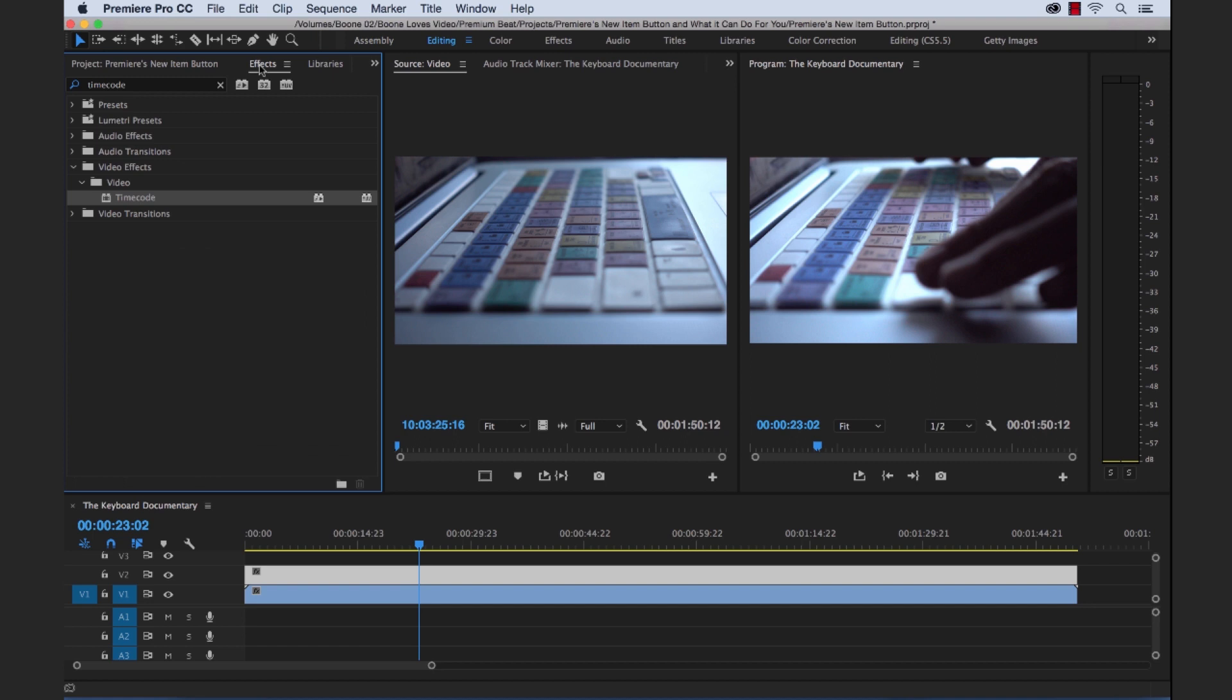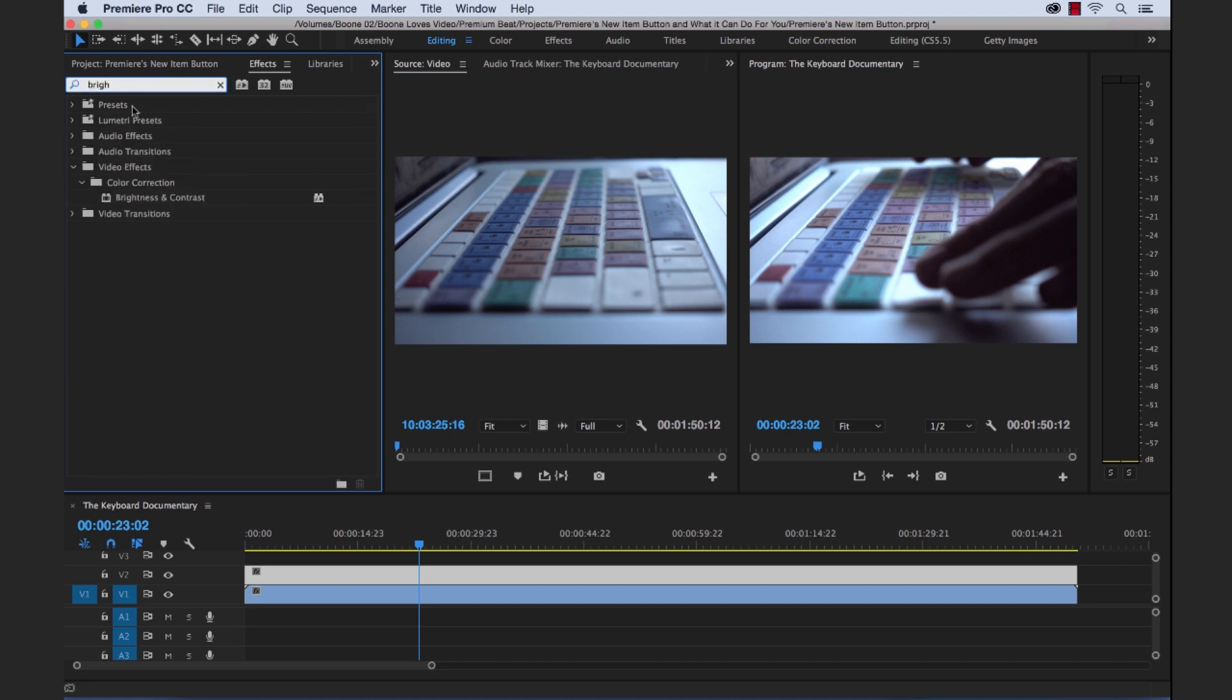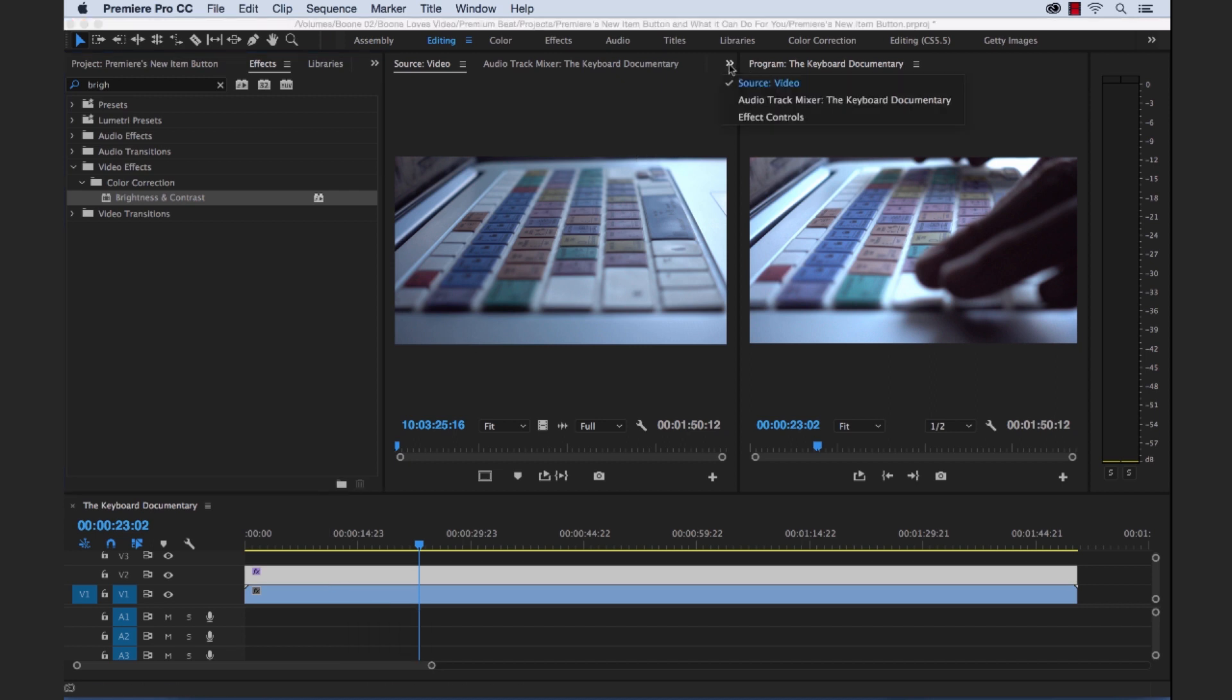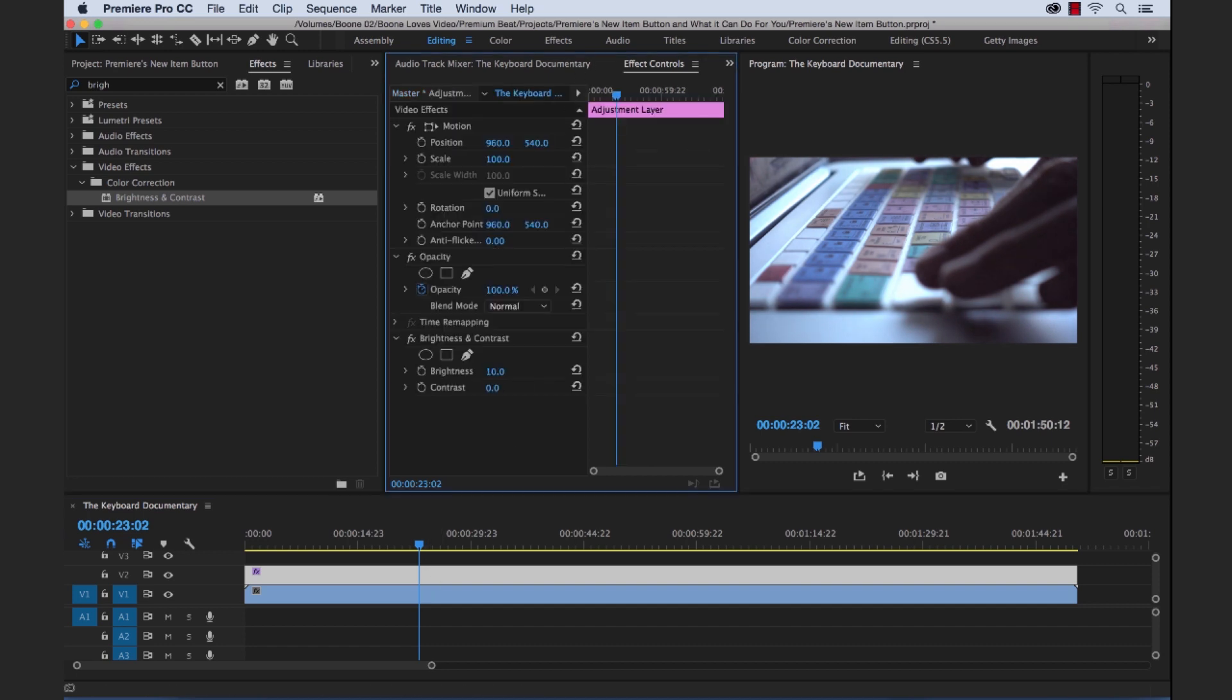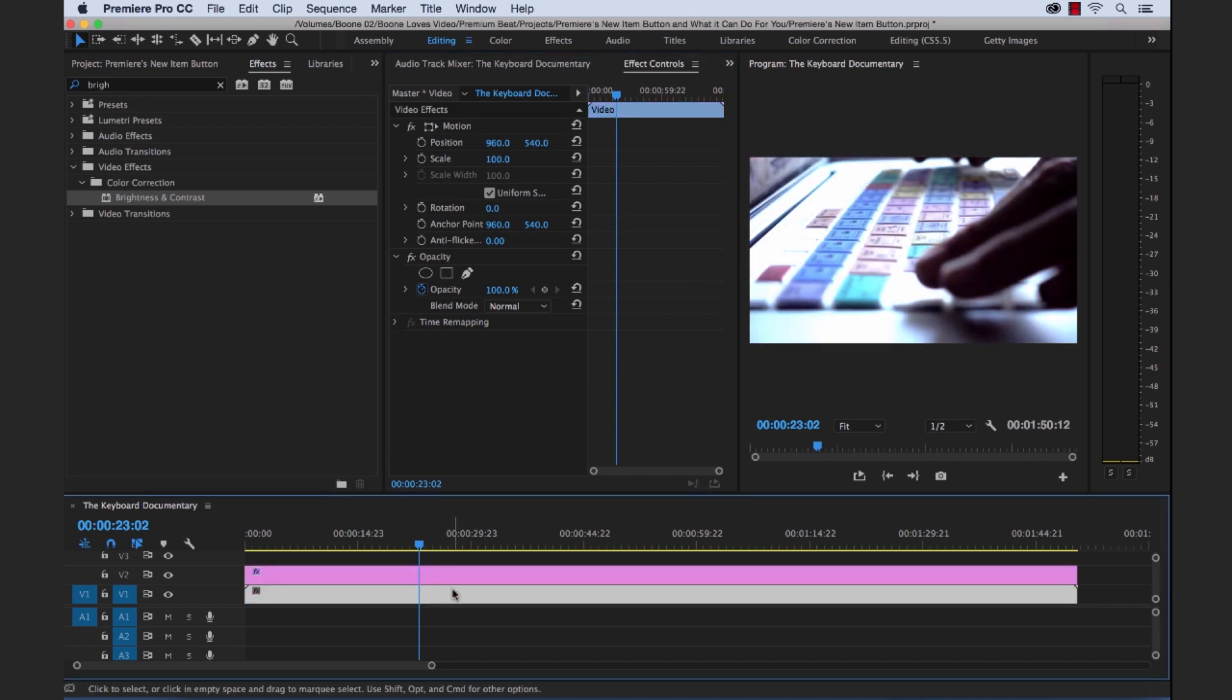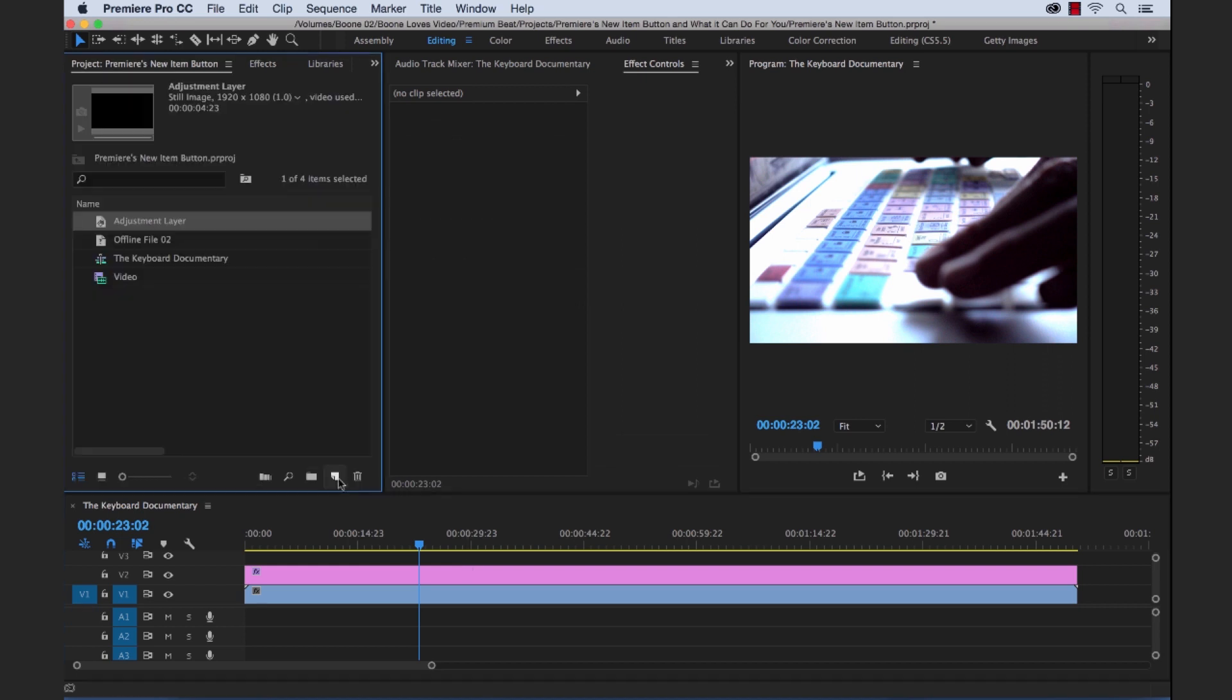We're going to add a brightness and contrast here. So I'm dropping it on our adjustment layer, go to effect controls, and you can see here if I make adjustments to the adjustment layer it changes our video file underneath.